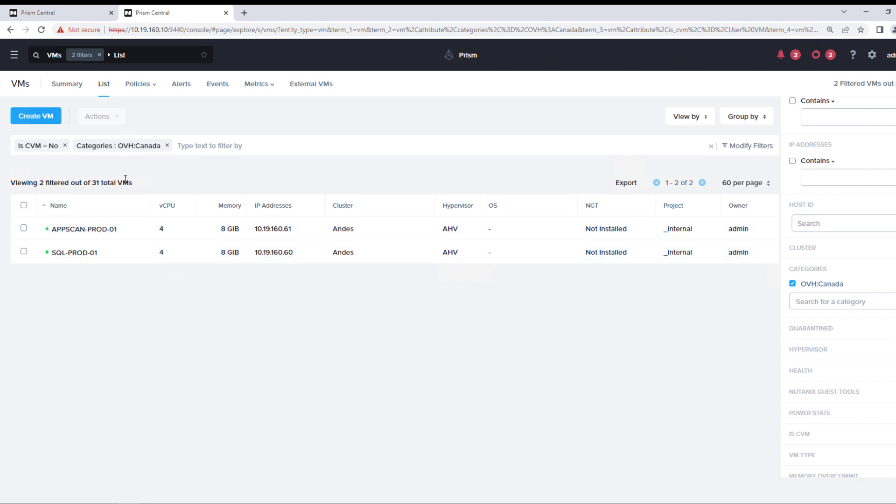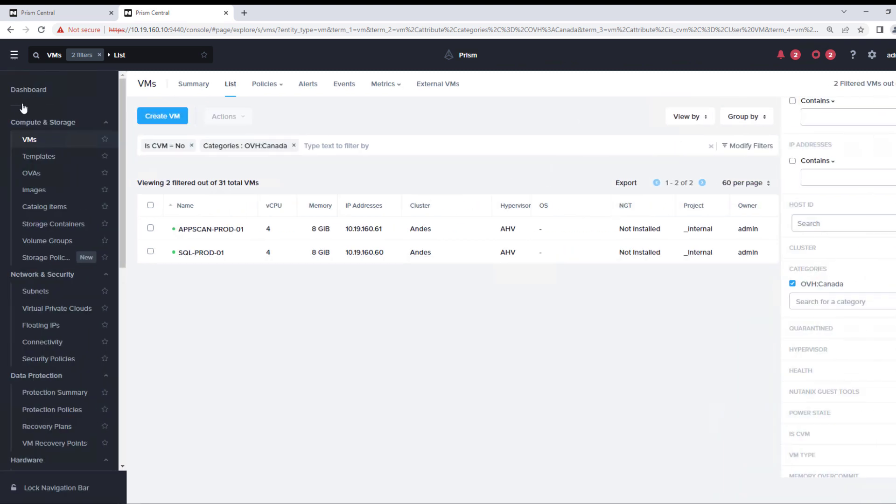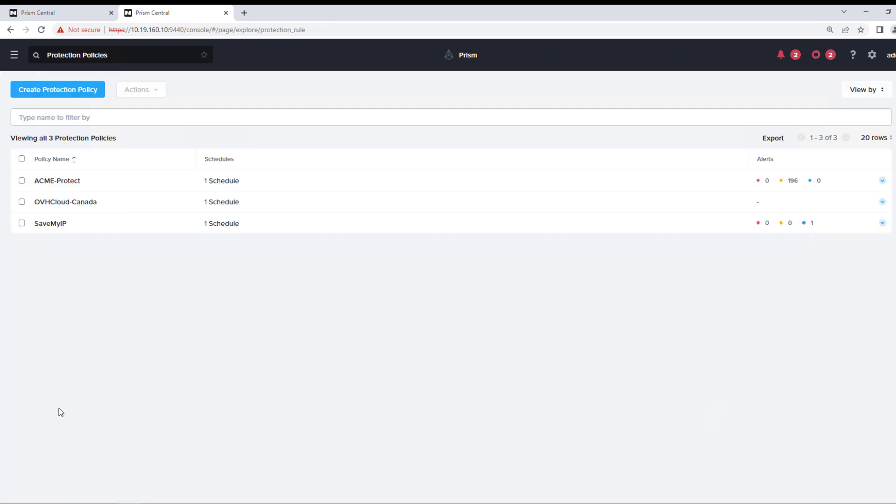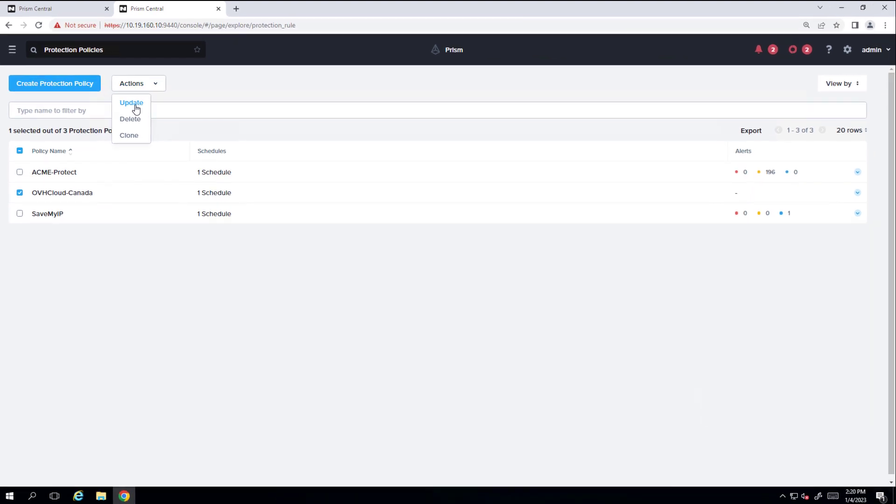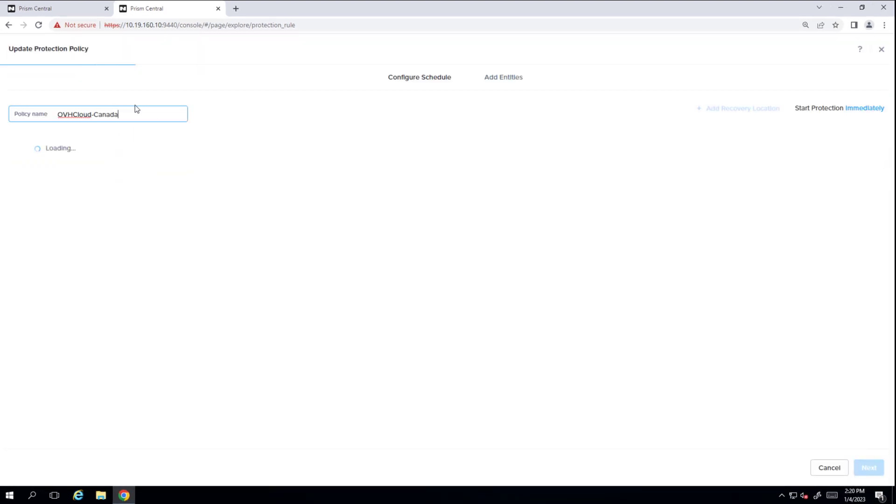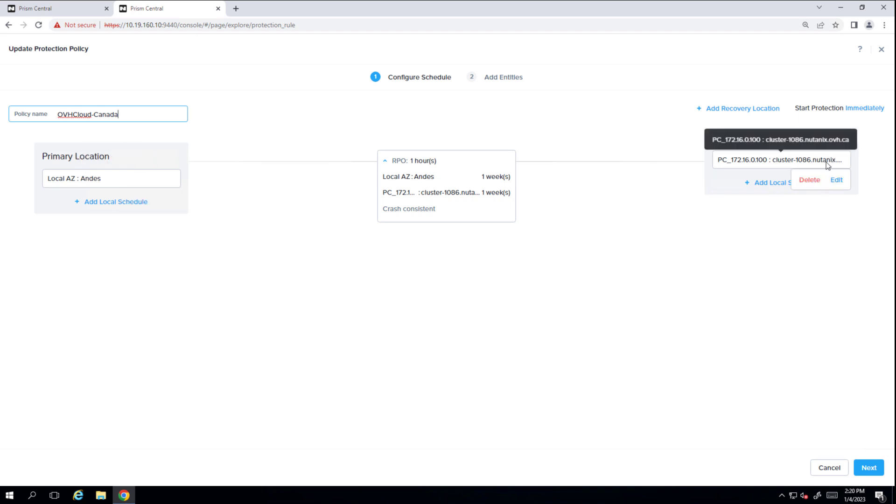So once you have the categories assigned, then you would go into the protection policy. The protection policy is simply a way to assign RPO to your workloads. So if we hit update, we have our local cluster going into OVH Cloud.